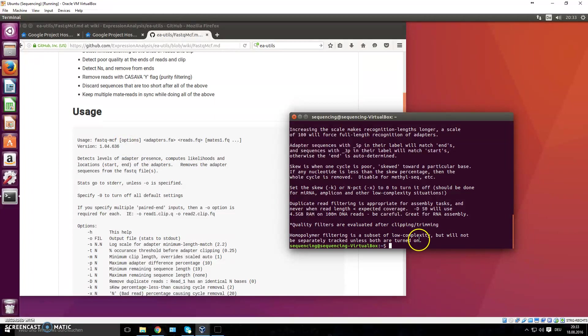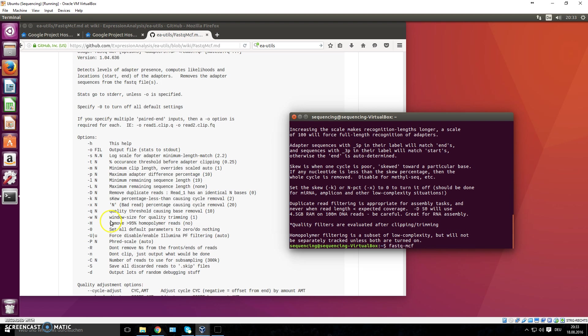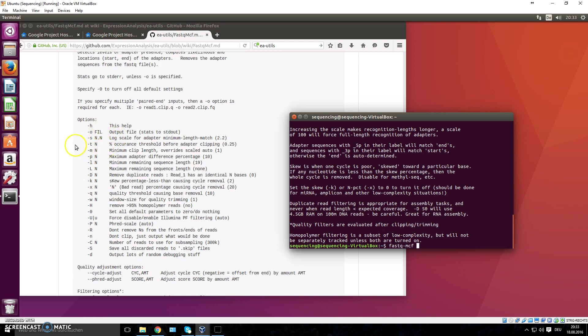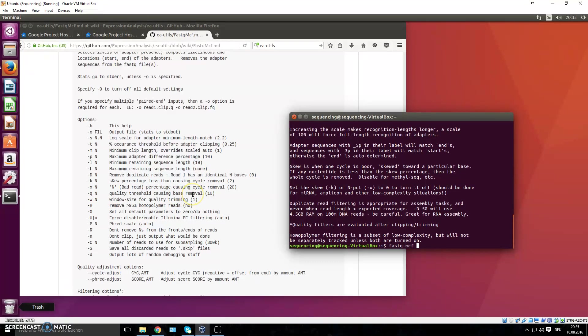This is how you use it: you go 'fastq-mcf' and you have to provide it with options. The options are listed here. What do you want to do? There are many different variables, but you can of course always stick with the defaults if you like. You should always consider—you know your samples the best. You know how long your sequences should be in the end, so you can give them a minimum remaining sequence length. You know how long they are, so you can also give them a maximum remaining sequence length. This is stuff that you have to interpret because you know your experiments best.